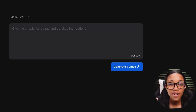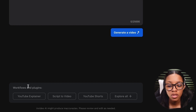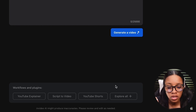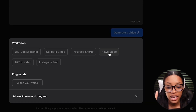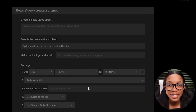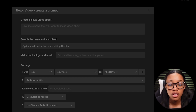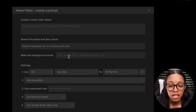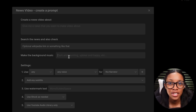Once you're in this area, in order to create the video, direct yourself to the bottom where it says Workflows and Plugins. In this section, click where it says Explore All, and then click News Video. From here, it opens up a pop-up window where all you need to do is simply fill in the blanks of the information you need to create your video.